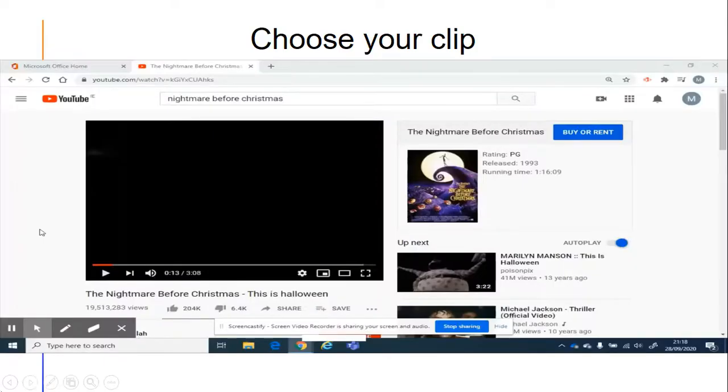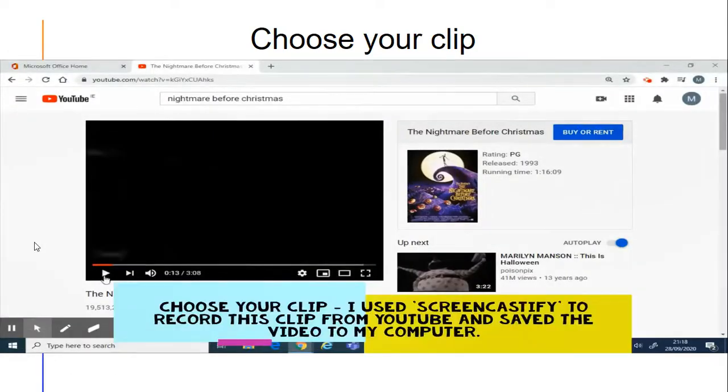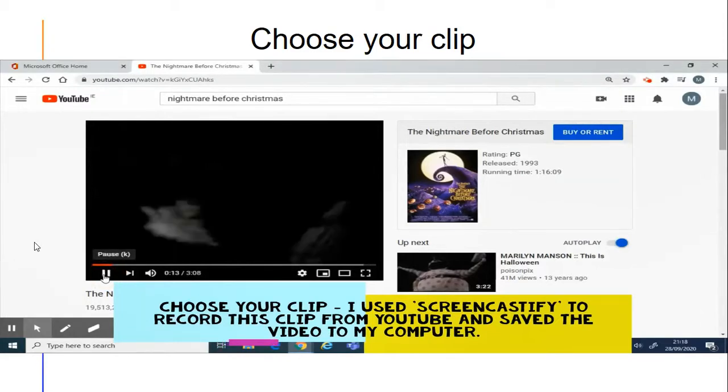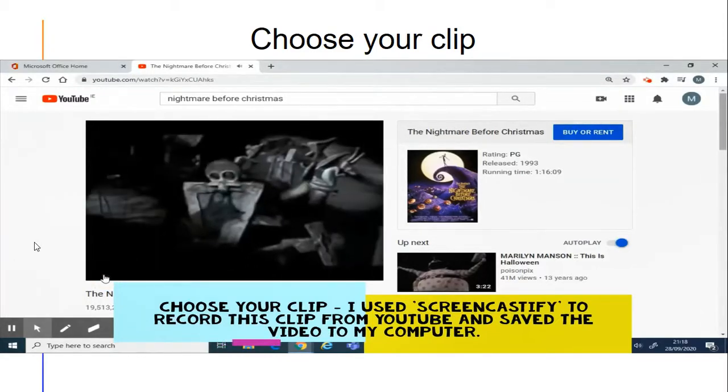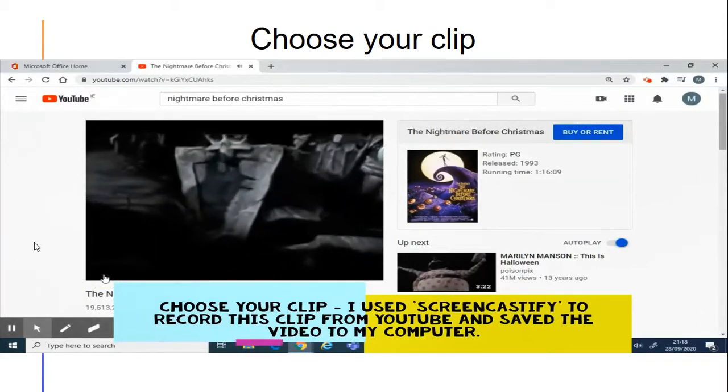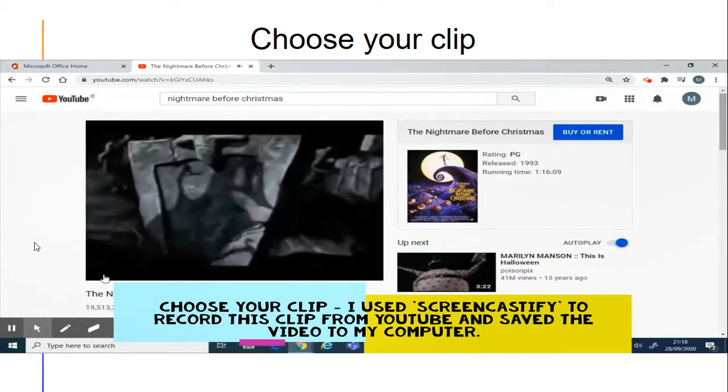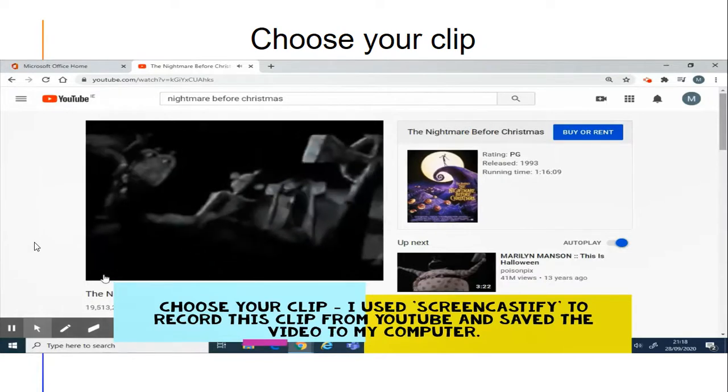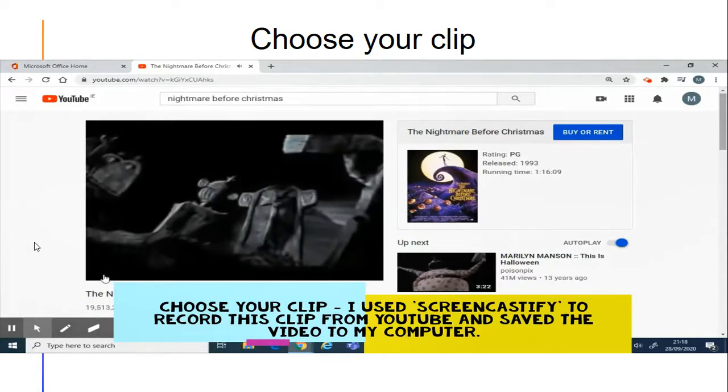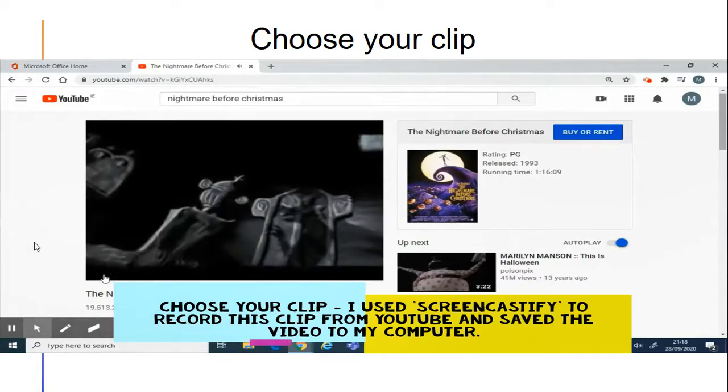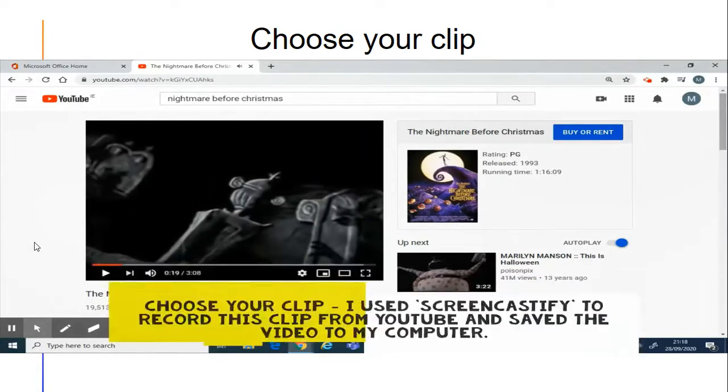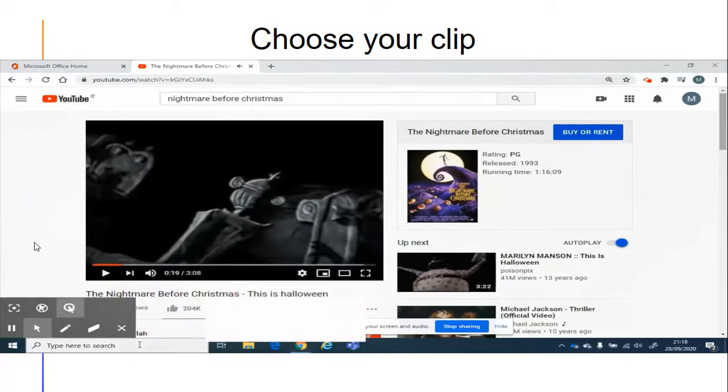So here I am choosing my clip. I'm choosing the Nightmare Before Christmas, This is Halloween. Lovely piece of music.